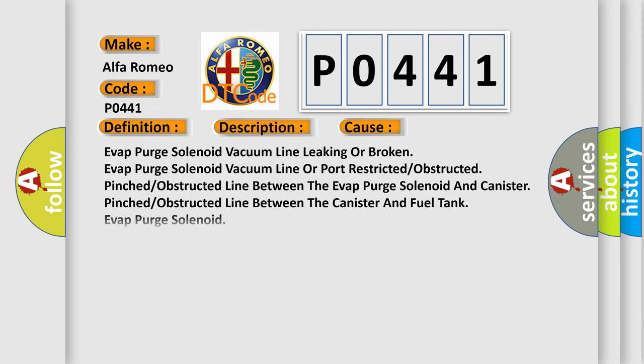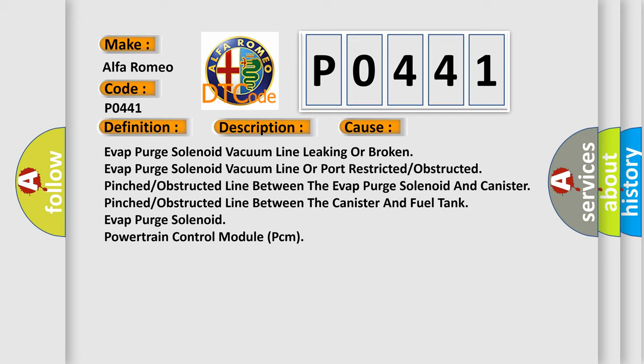This diagnostic error occurs most often in these cases: EVAP purge solenoid vacuum line leaking or broken, EVAP purge solenoid vacuum line or port restricted/obstructed, pinched/obstructed line between the EVAP purge solenoid and canister, pinched/obstructed line between the canister and fuel tank, EVAP purge solenoid, or powertrain control module PCM.